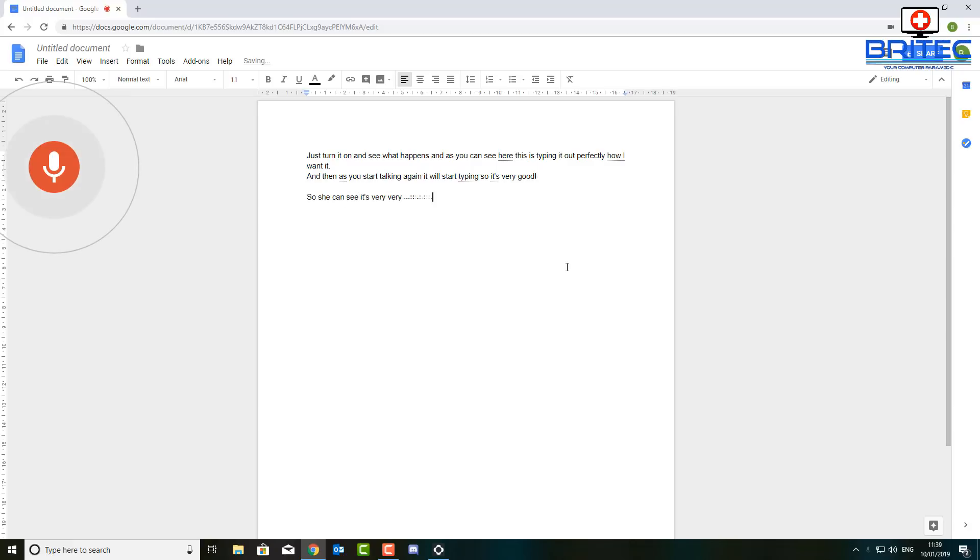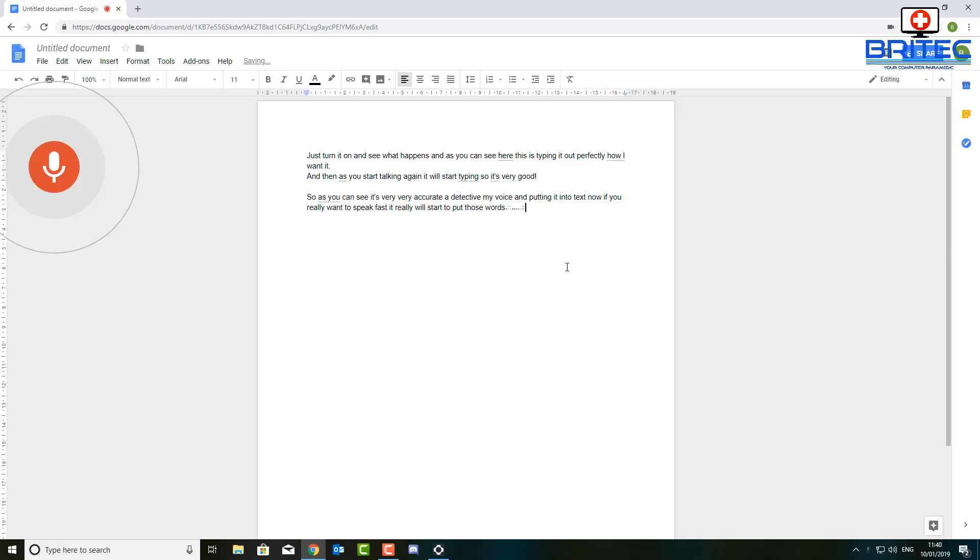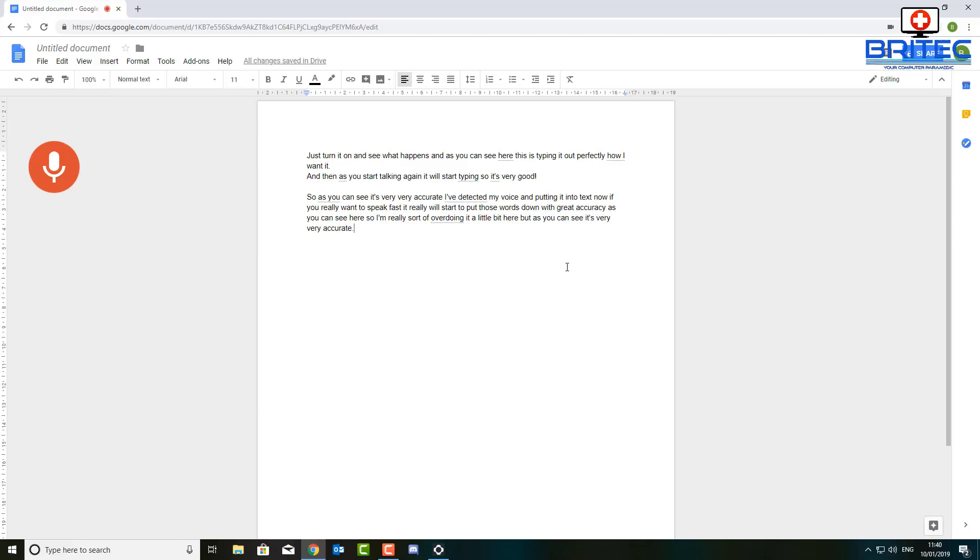It's very accurate at detecting my voice and putting it into text. Now if you really want to speak fast it really will start to put those words down with great accuracy as you can see here. So I'm really sort of overdoing it a little bit here but as you can see it's very accurate. Full stop. Let's do another test here. Question mark.